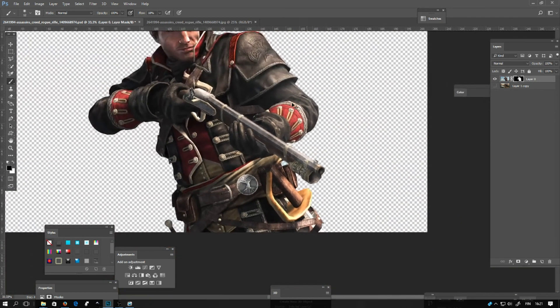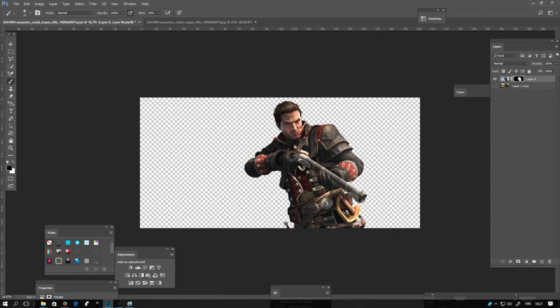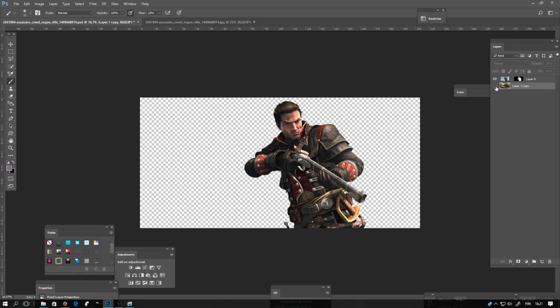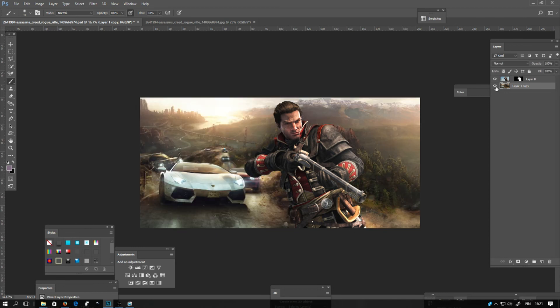If you want to make little adjustments, I will add the background behind this character layer. You can use whatever background you want — make a selection of the background and just copy it behind the layer.